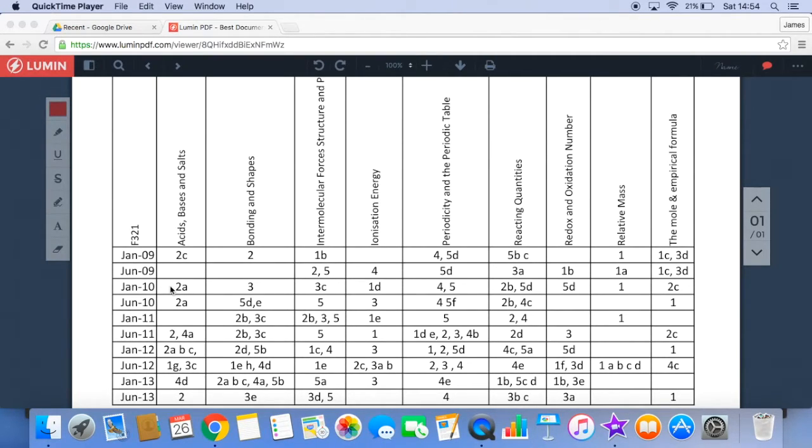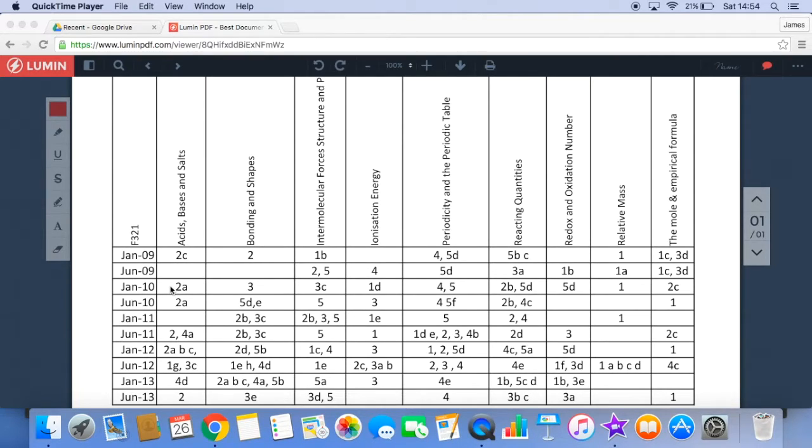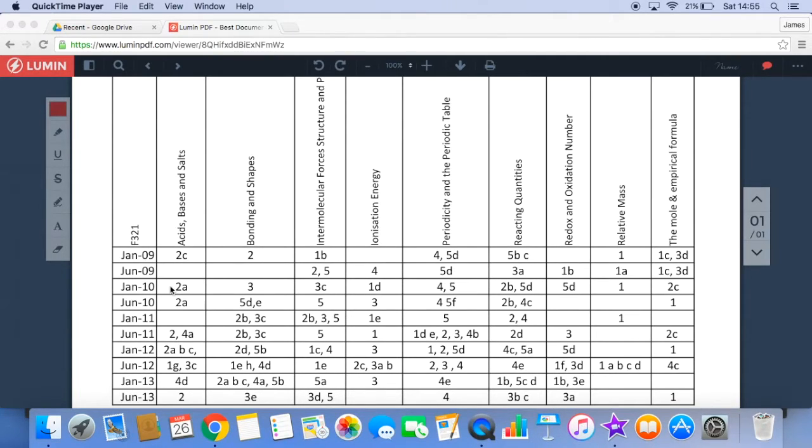I know my students found them useful because they would tick off the questions as they were doing them, and some of them even recorded their scores so they could see if any weak areas started to crop up. They would then maybe try and do the question again at a later date and hopefully see an improvement.